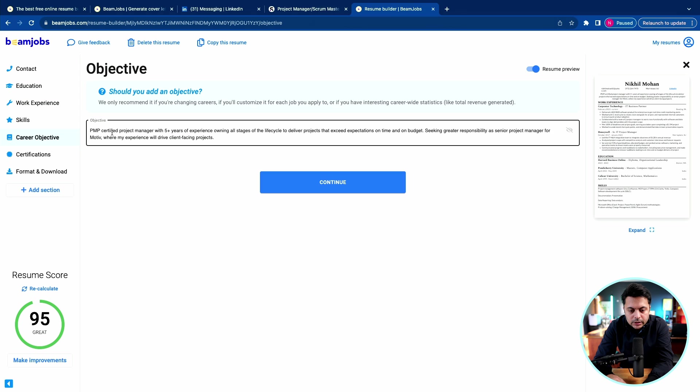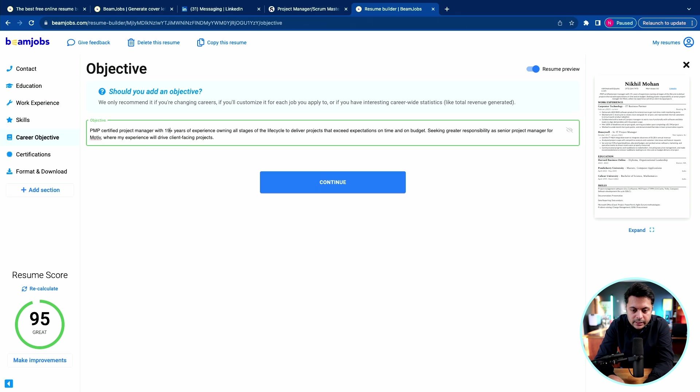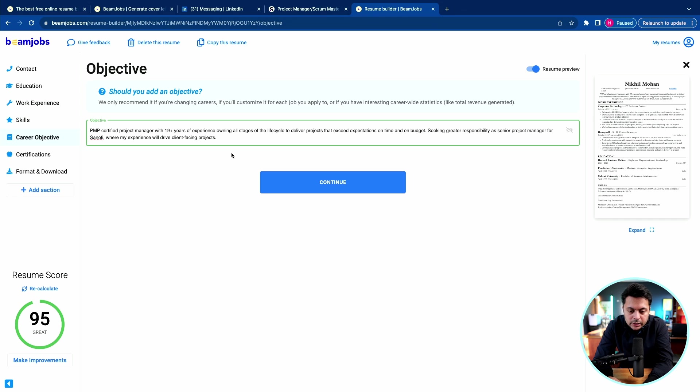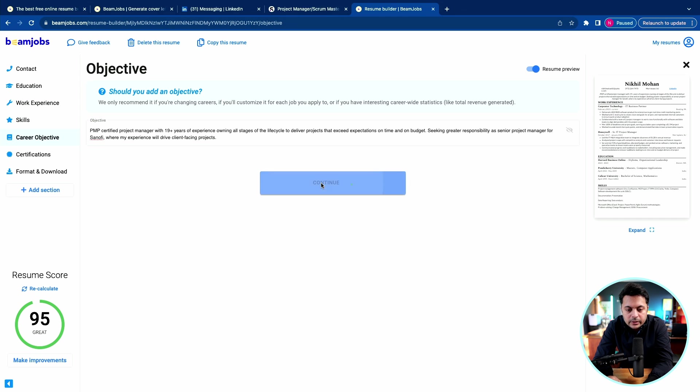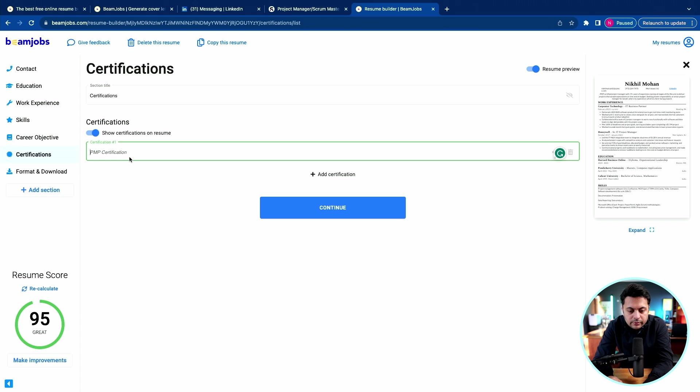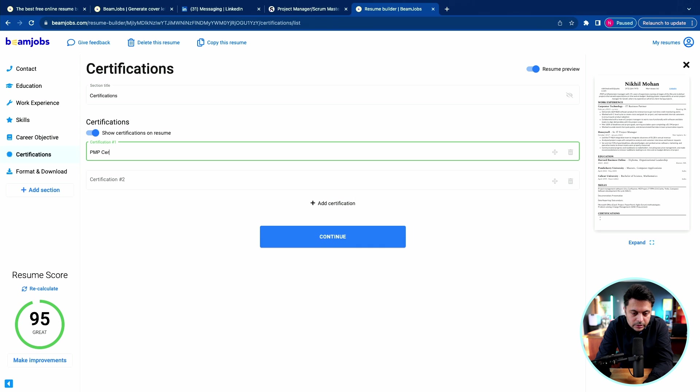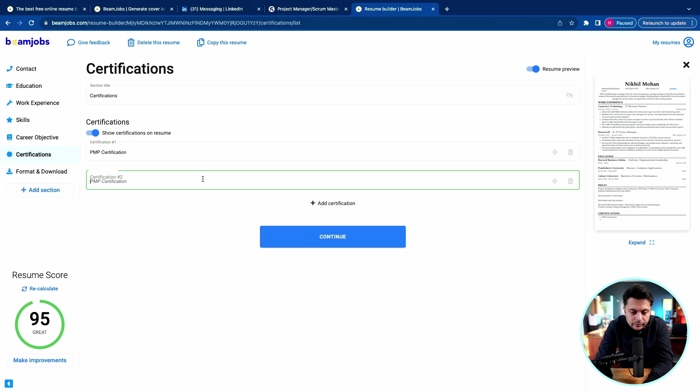Career objective: PMP certified project manager with 19 plus years of experience, where my experience will drive client facing projects. For certifications, I'm going to say PMP certification and CSM certification. Continue.